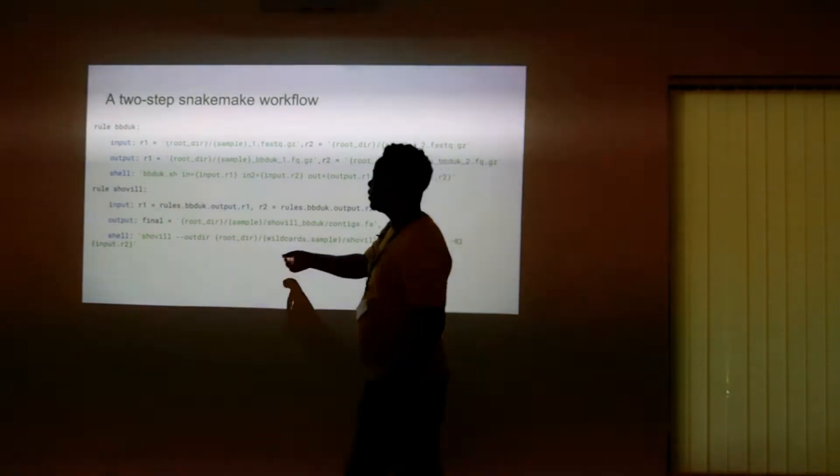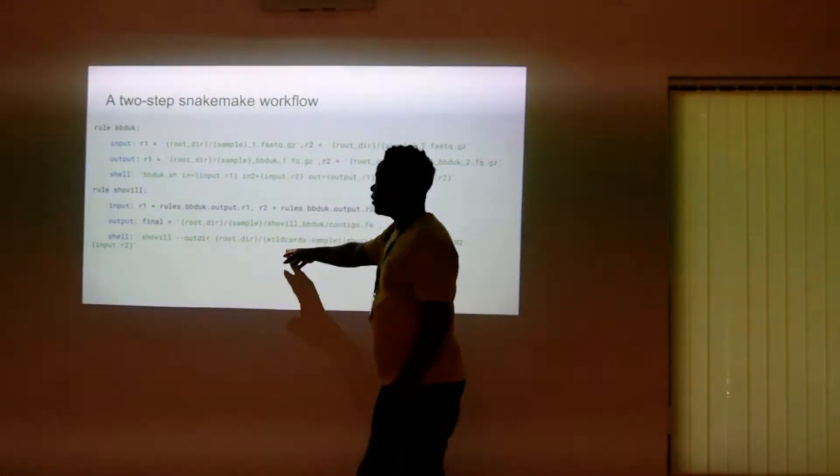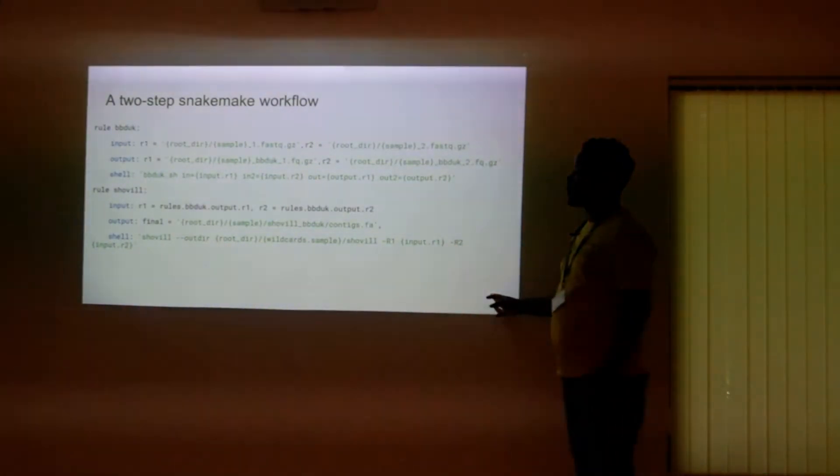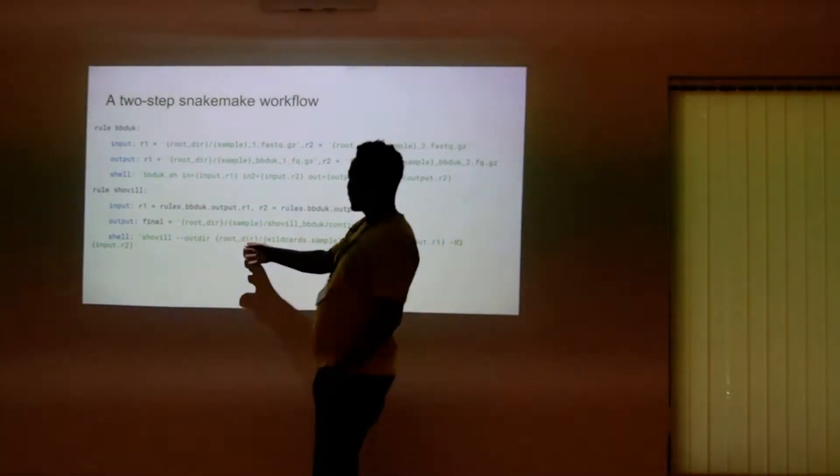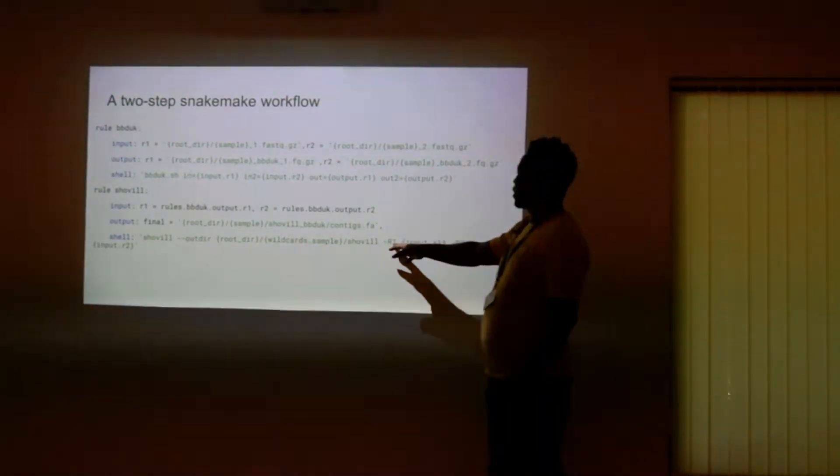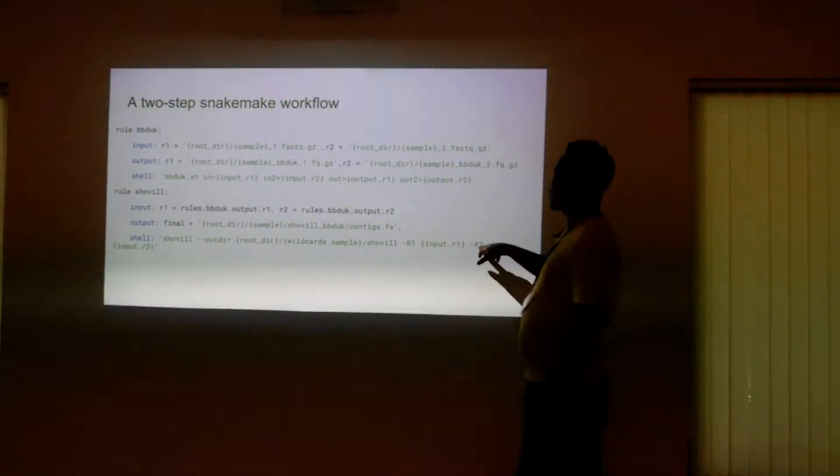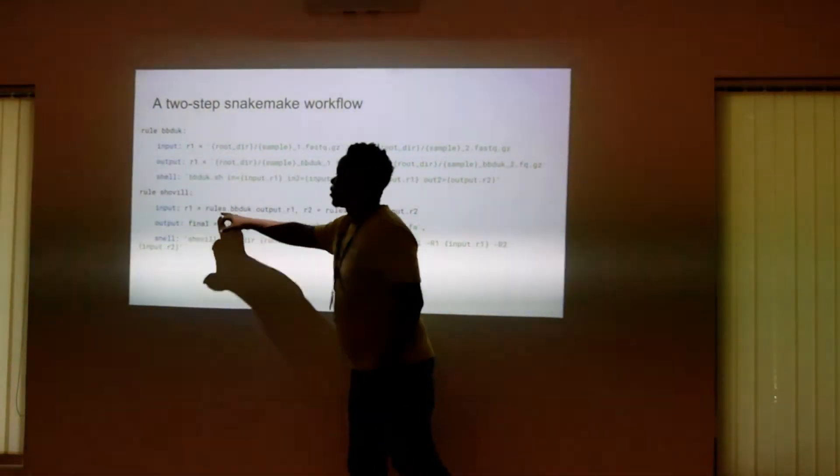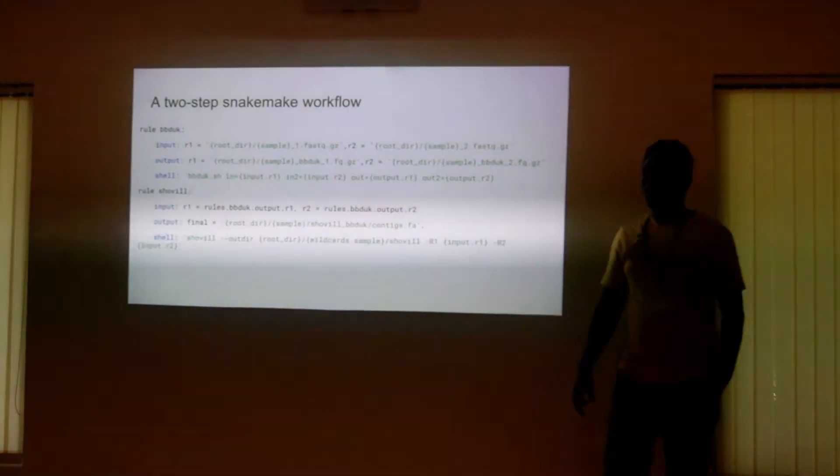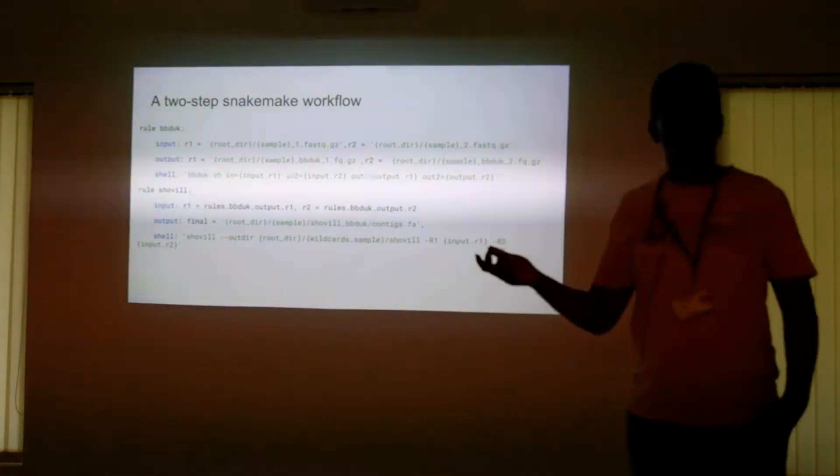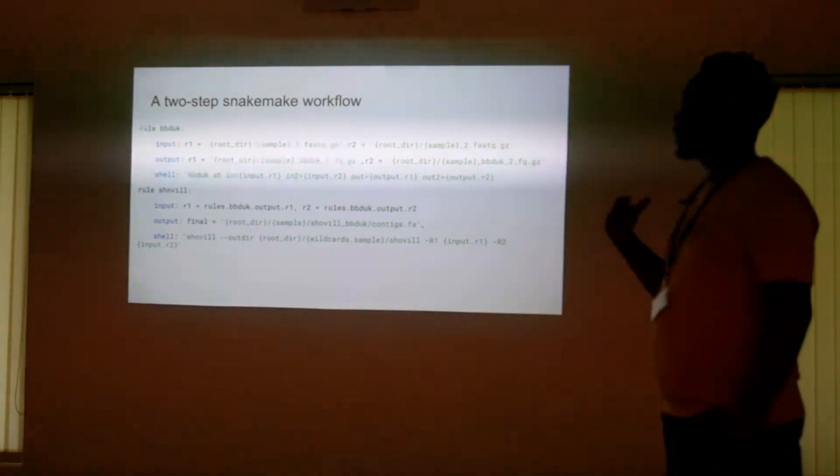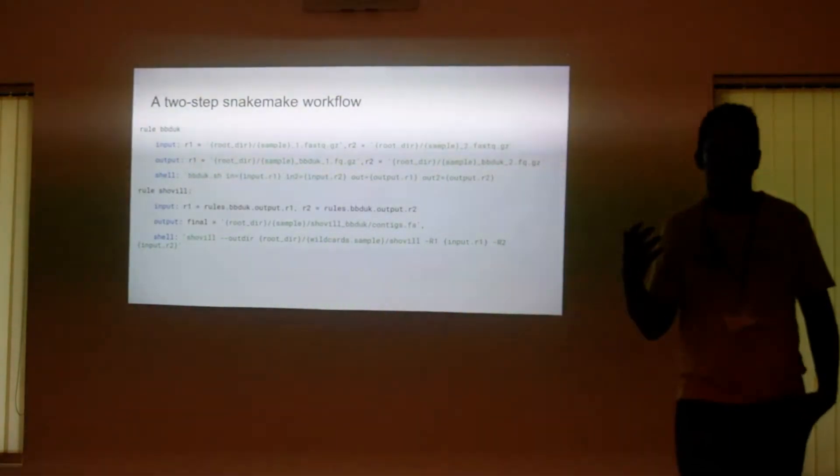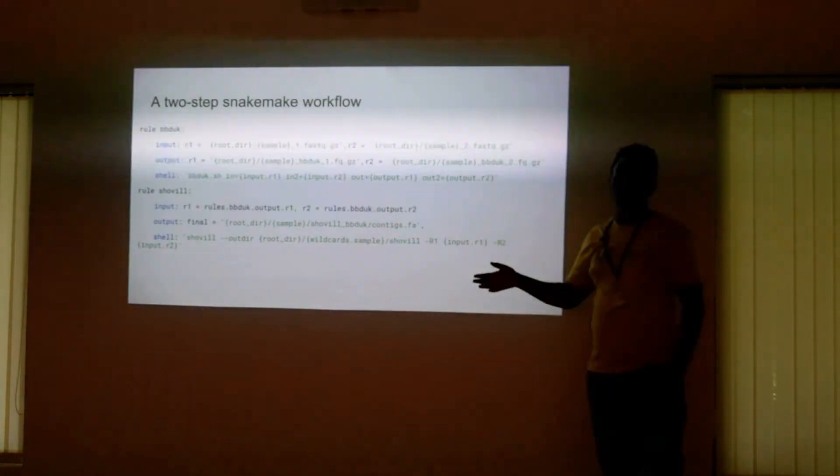Again, abstracting our root directory. And this is the shell command that we want to execute, the Shovel command. We provide our output directory, abstract our sample names, provide our input dot R1 and R2 is our input dot R2, which we're getting from here. So that's a two-step workflow in Snakemake that's just going to make your work a little bit easier and have less headache.